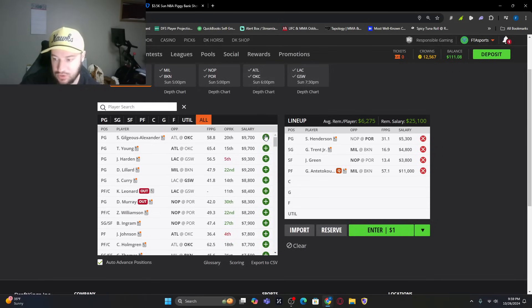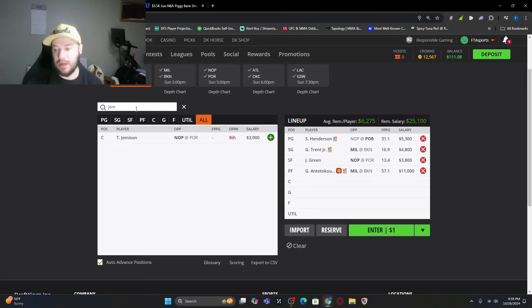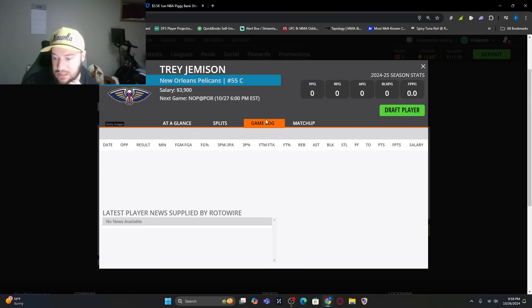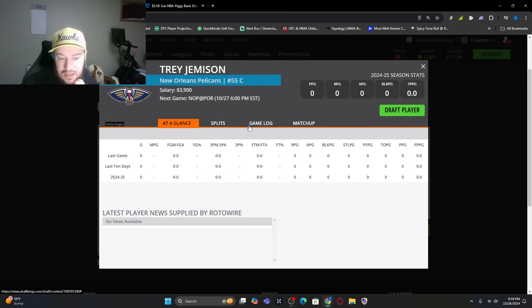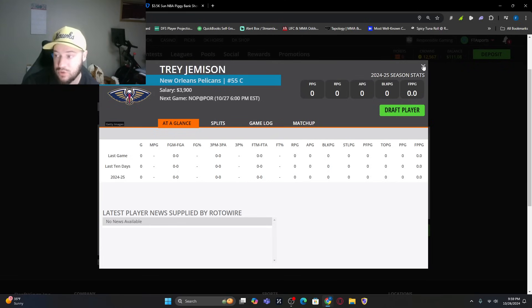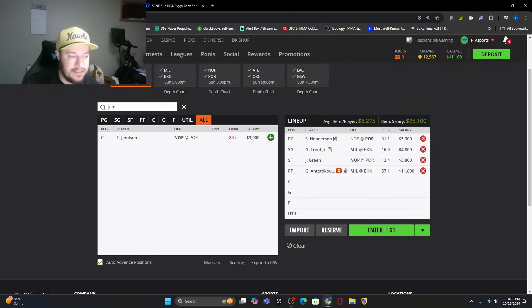We get to power forward, it's Antetokounmpo. Center position, I have it in the write up but I did not talk about it. Trey Jemison. The minutes, he has not played. This is one we kind of got to see if he's even in. No news on him. So he might not even be in there. Let's take out, let's reset this.